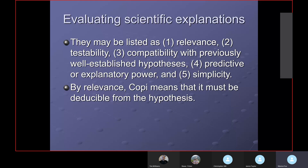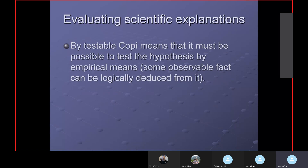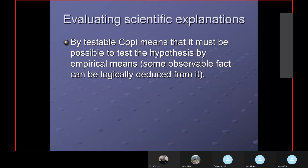Copi defines relevance to mean that the fact must be deducible from the hypothesis — we must be able to logically derive that it's true. By testable, he means it must be possible to test the hypothesis by empirical means. There must be some observable fact that can be deduced from it, which we can observe in operation.